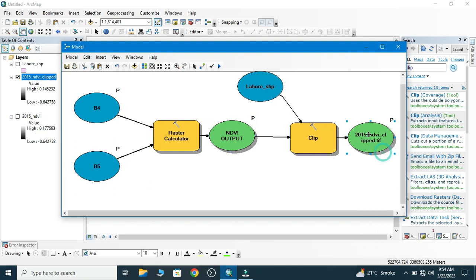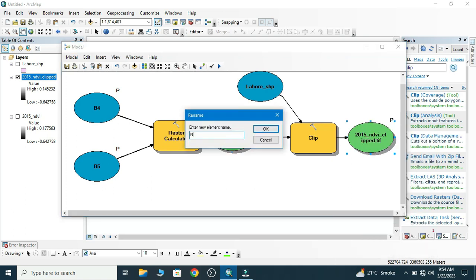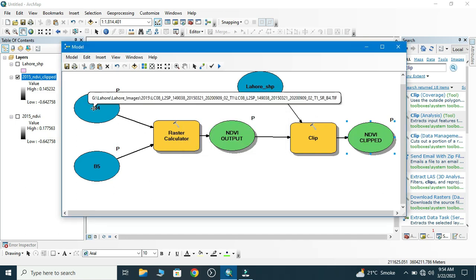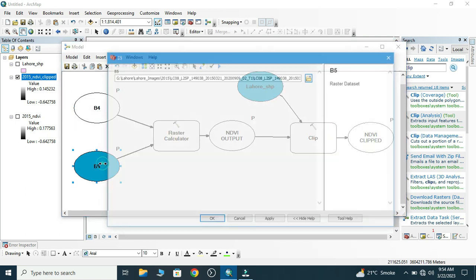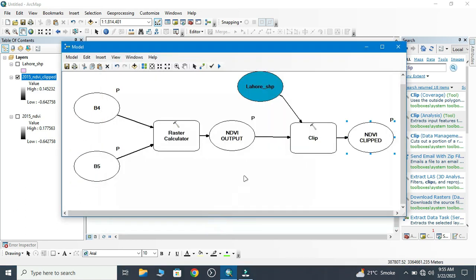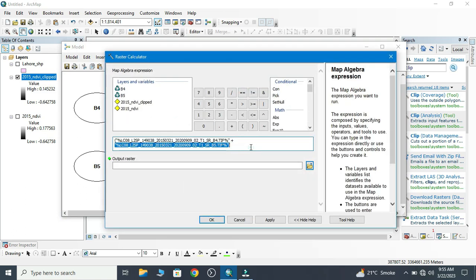Now we also make model parameter, rename into NDVI Clip. Now we save that. Now double-click and remove that. We have removed all the parameters except Band 5.